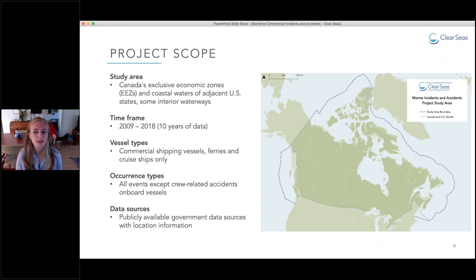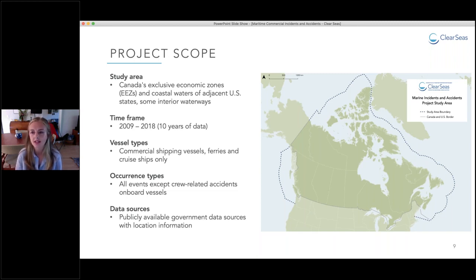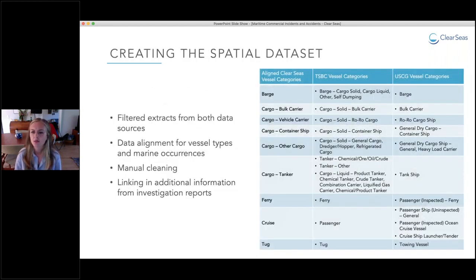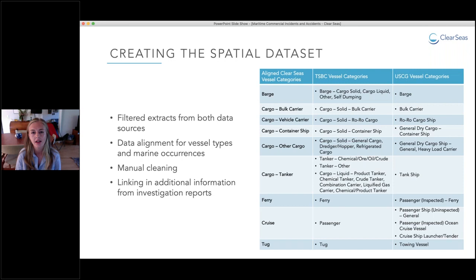All data were gathered from publicly available government sources where location information for each marine occurrence is available. We downloaded data extracts from the Transportation Safety Board of Canada's MARSIS database and the U.S. Coast Guard's MISLE database. You can download data tables for free from their websites, and the data is usually quite up-to-date depending on which tables you download.